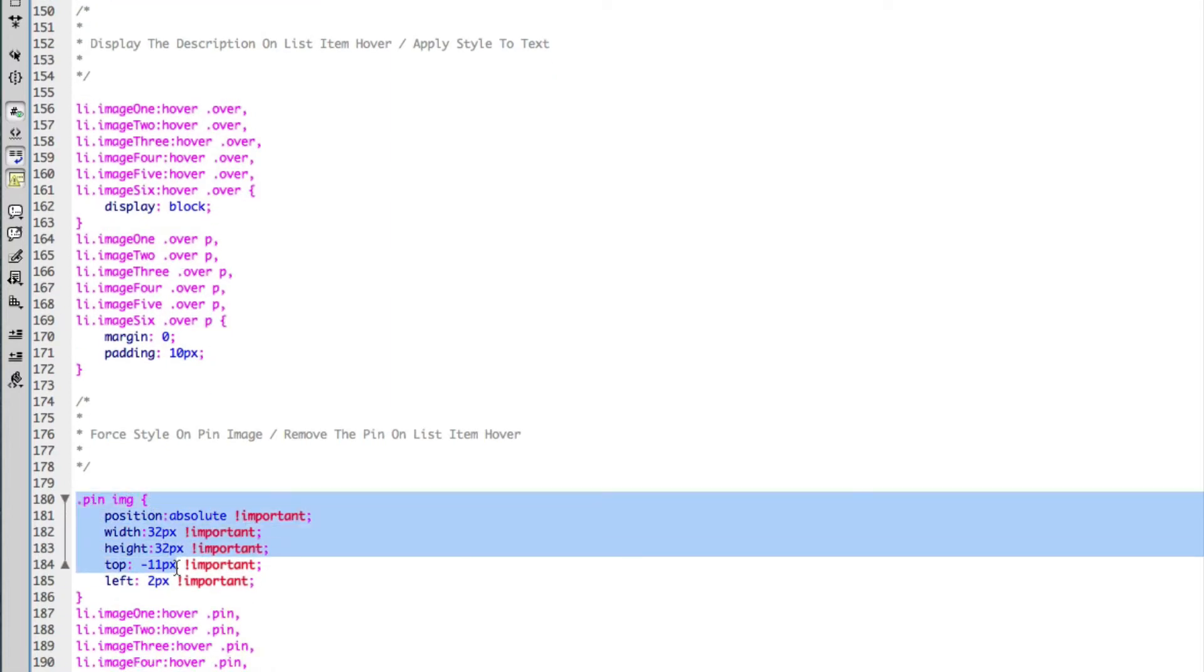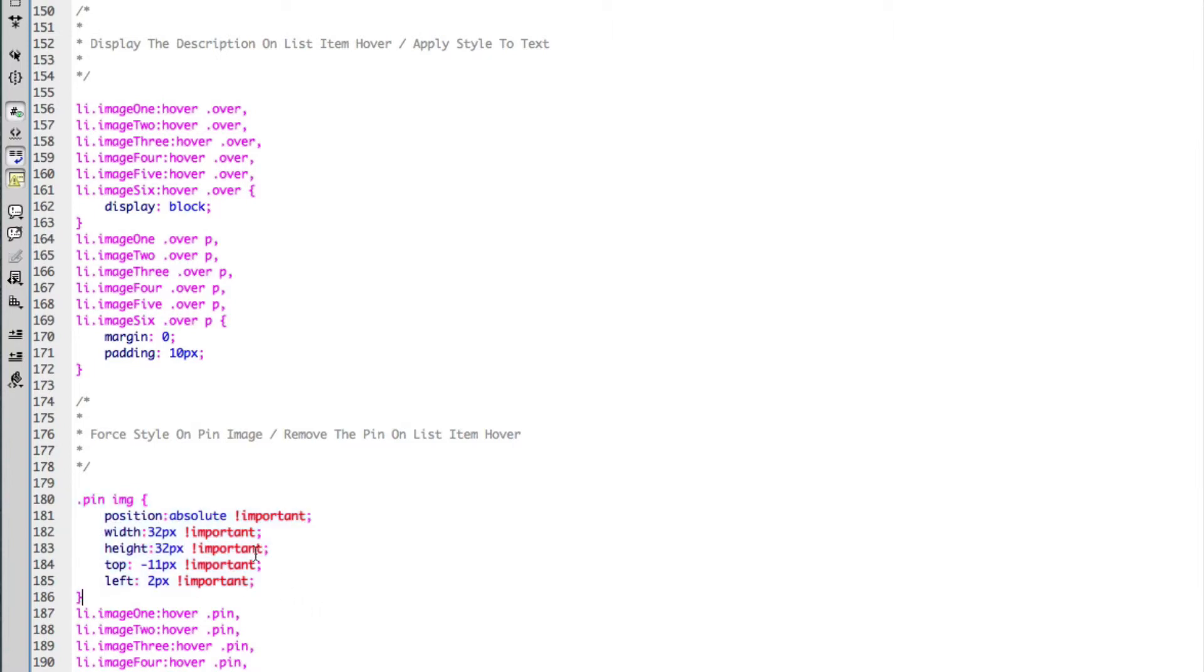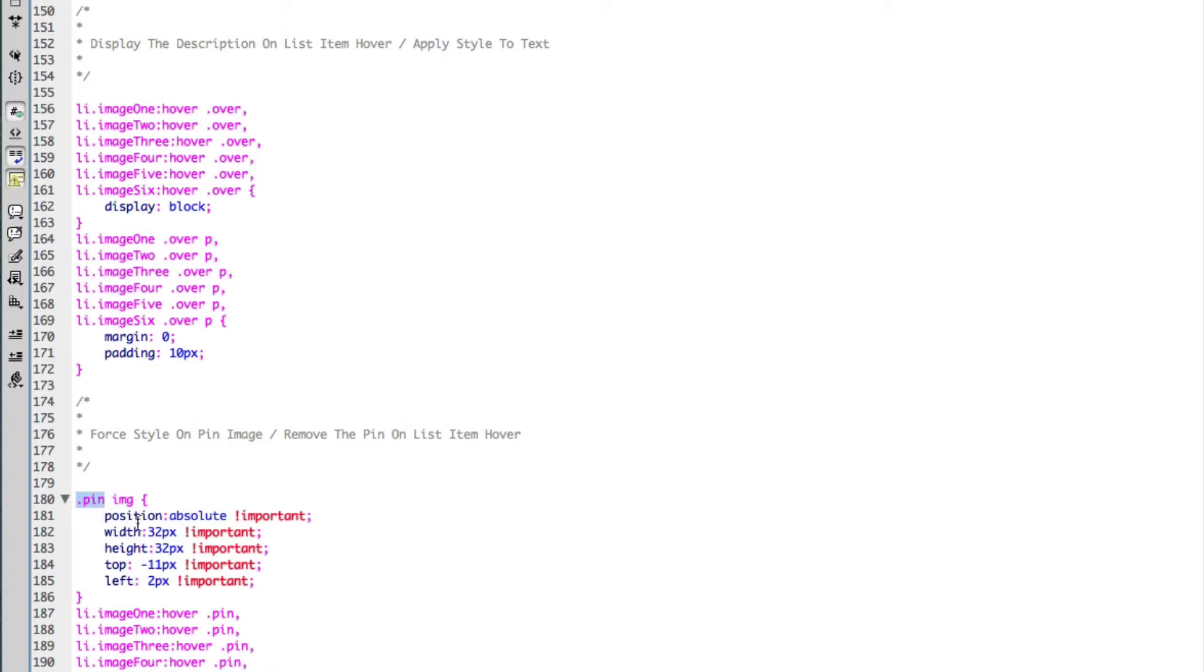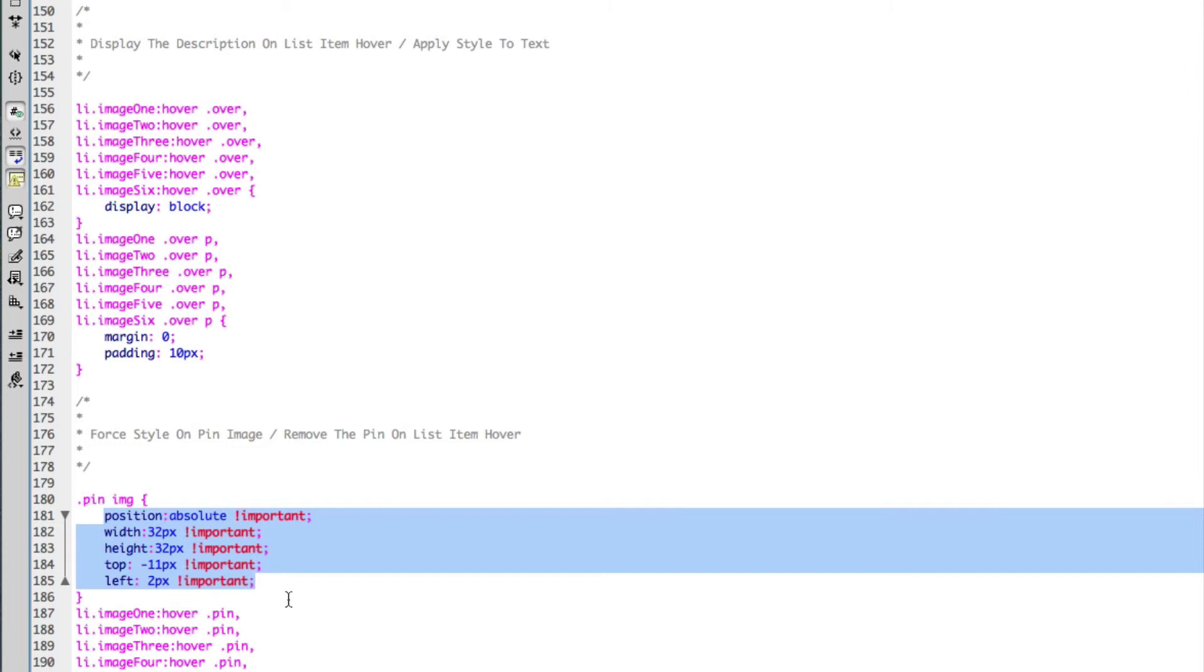This CSS here is my actual pin, and the reason why I have important here is I haven't given any of the images a specific class on the page. So I want to force all the images within the pin class to have all of these styles. I'm essentially forcing all these styles on this particular class of images.